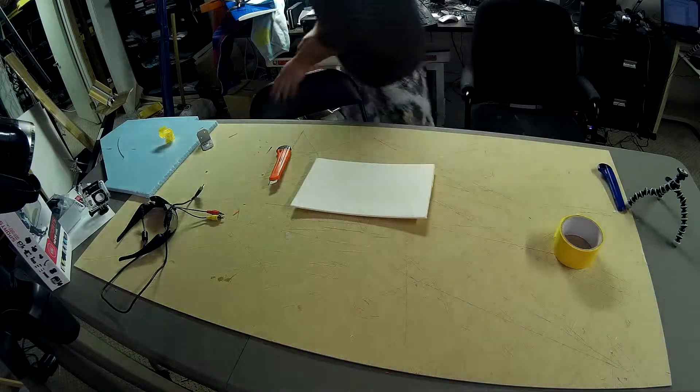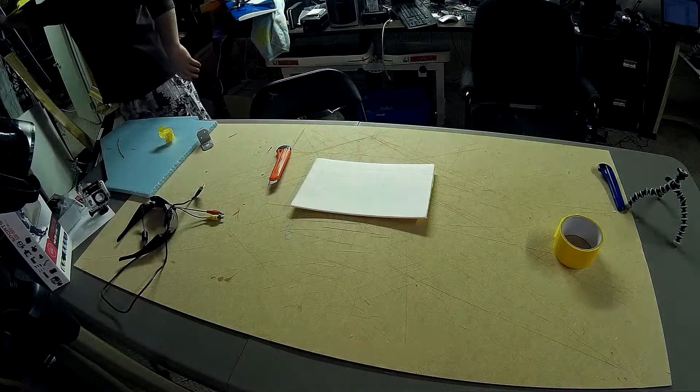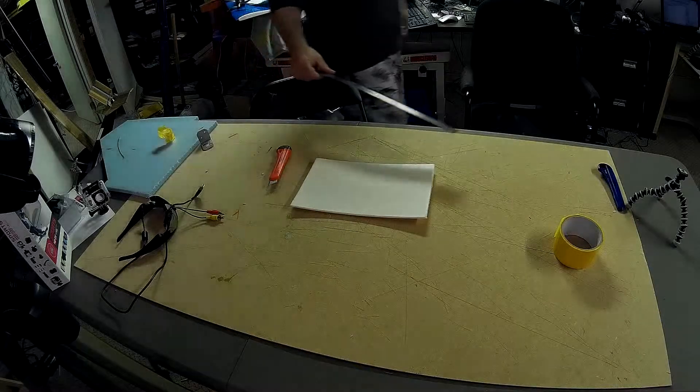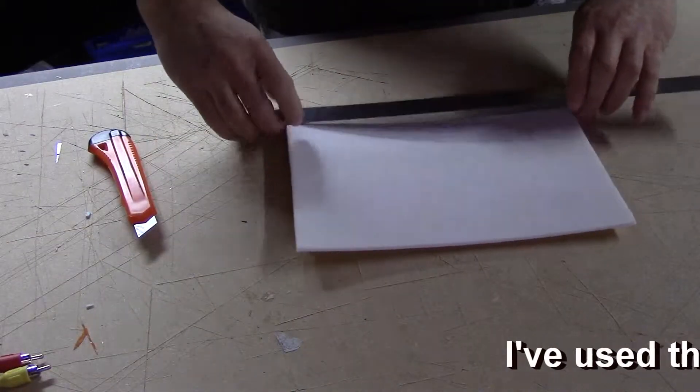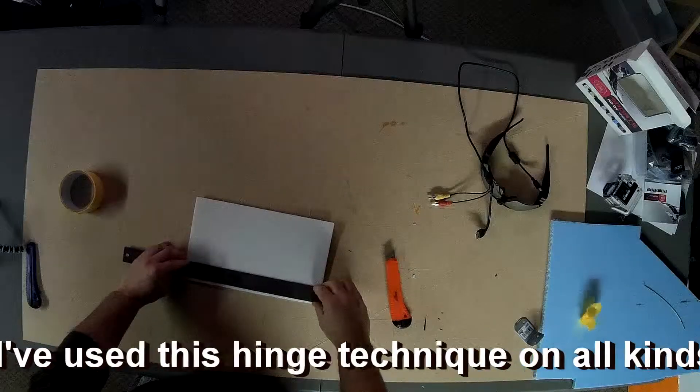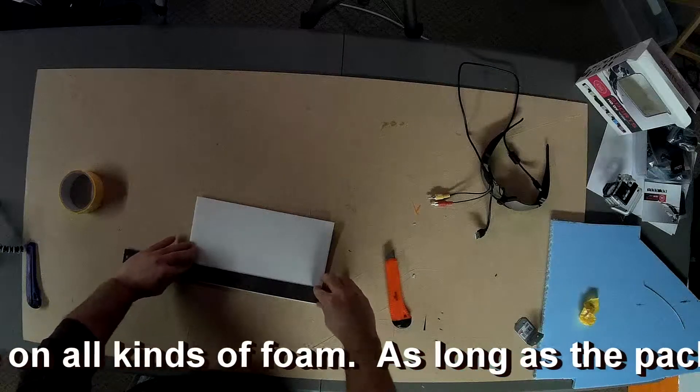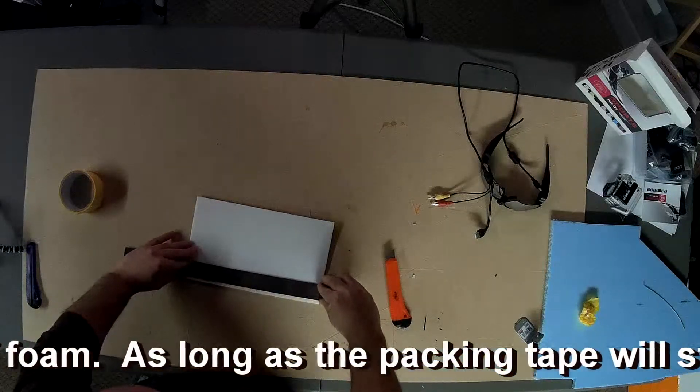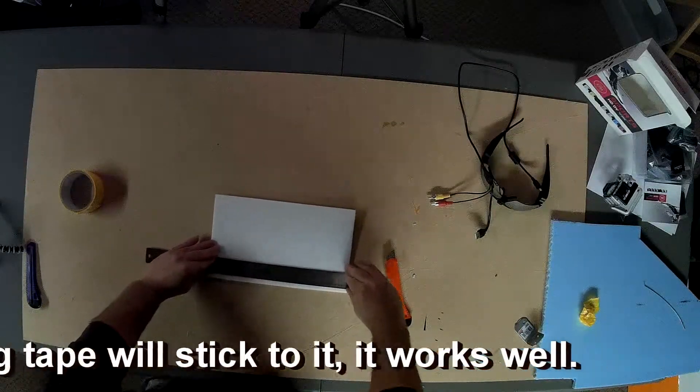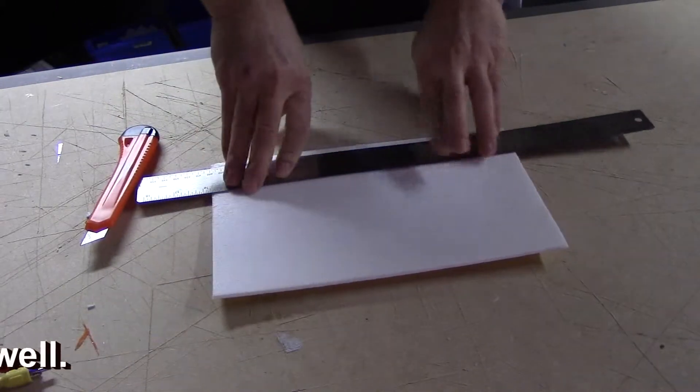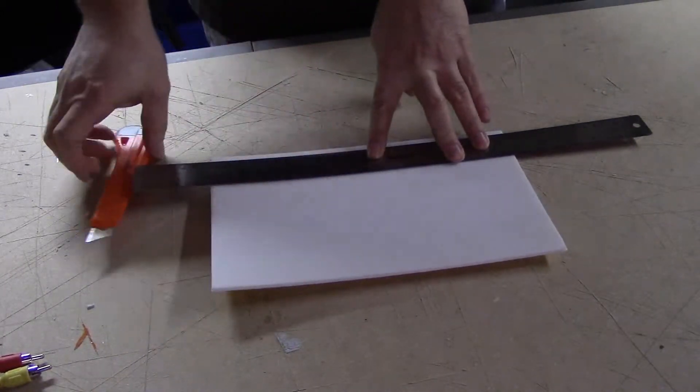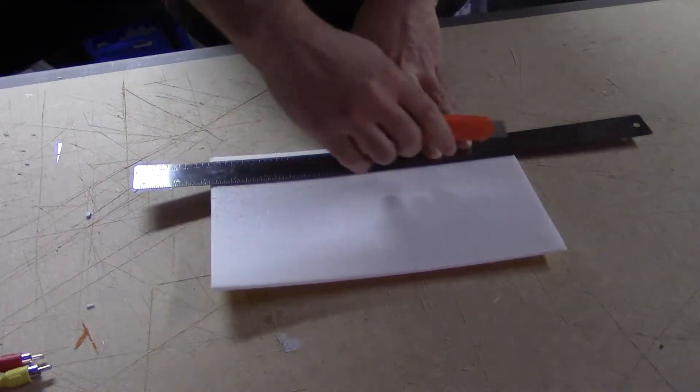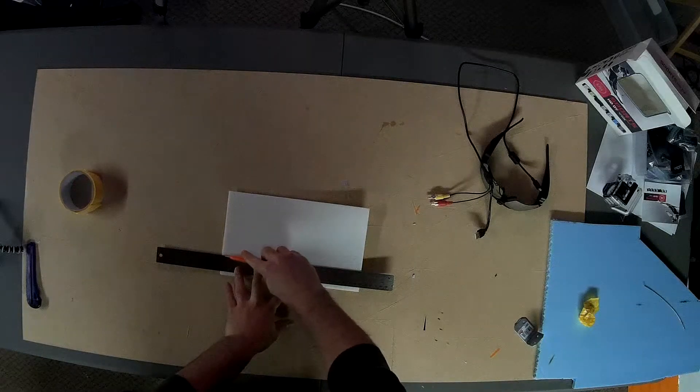First thing I'm going to do, I'm going to grab a ruler. I'm going to not bother drawing real precise measurements on here. I'm just going to go ahead and do this. First thing I'm going to do is I'm going to cut partway through the foam board.